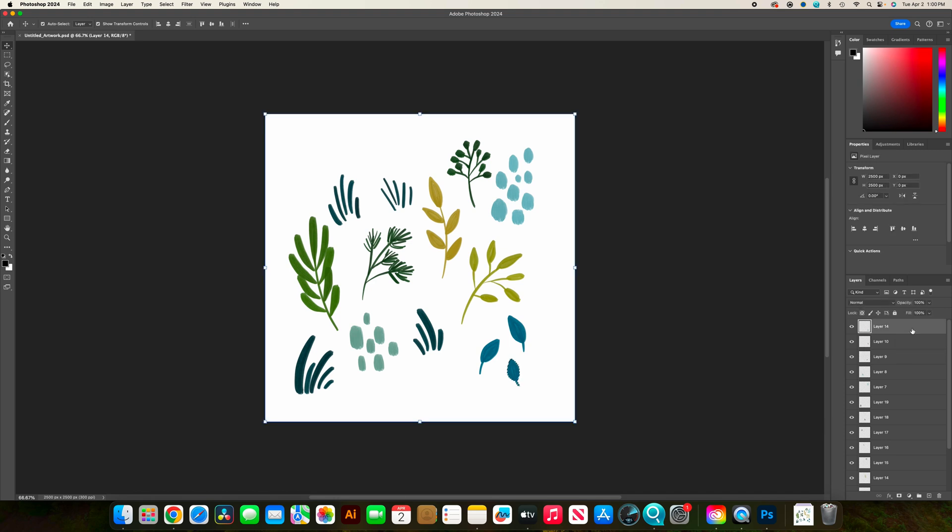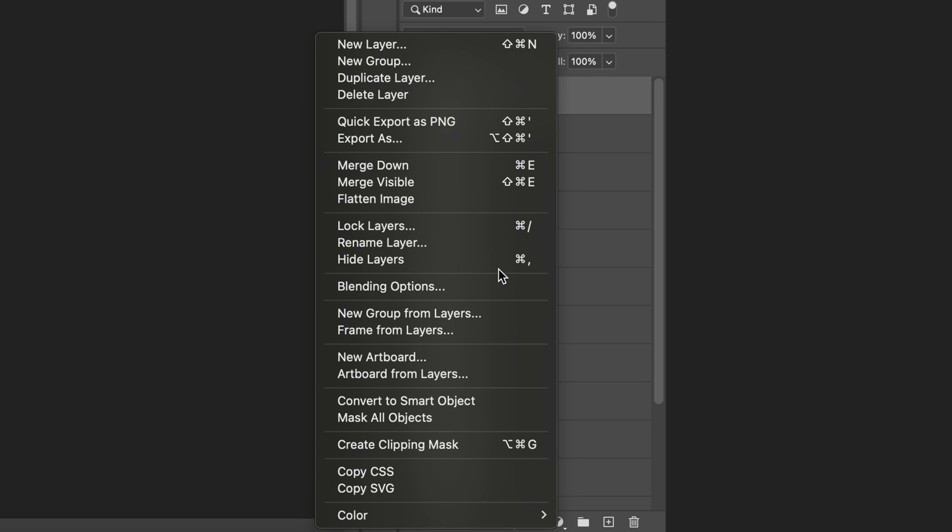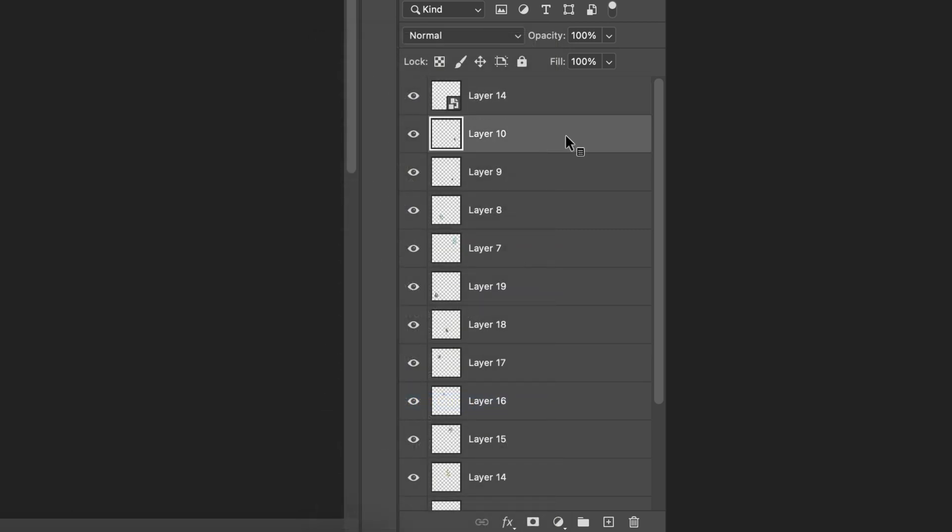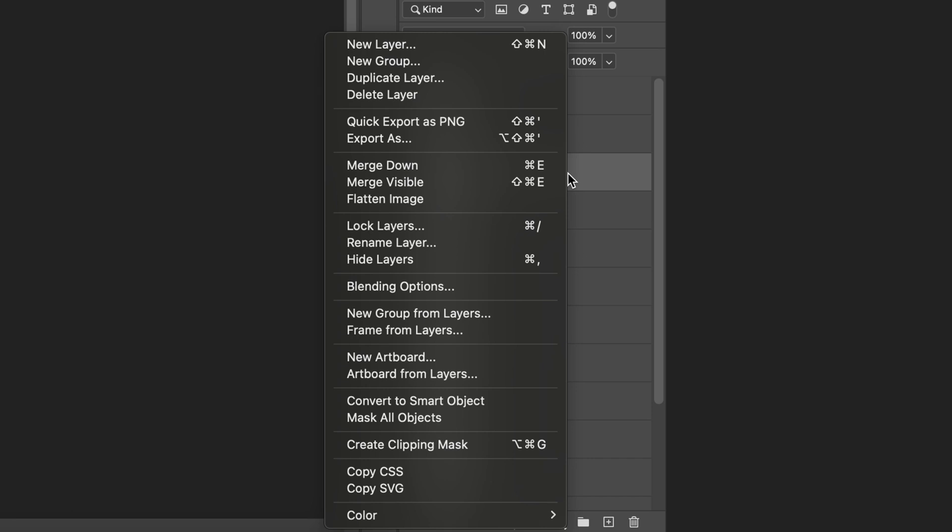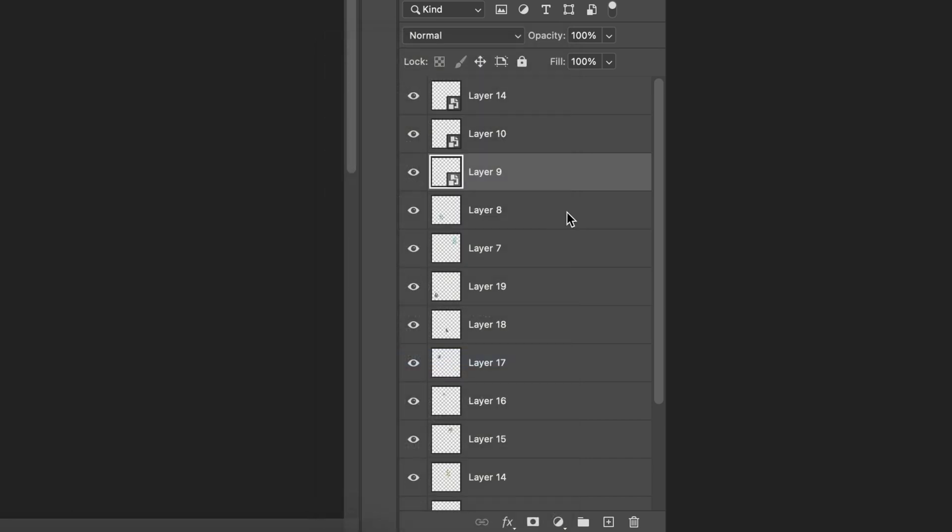In order to convert your elements into a smart object, all you have to do is go to the layer, right click on the layer, and then choose convert to smart object. So I'm going to come through each one of these and convert each one into a smart object.